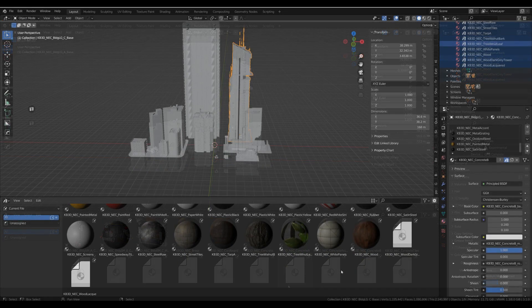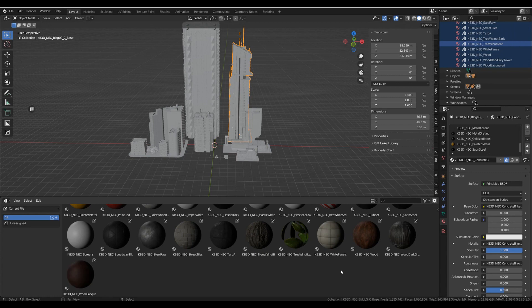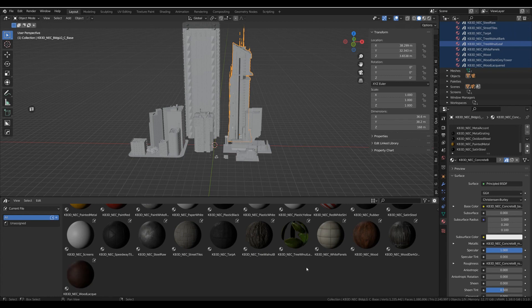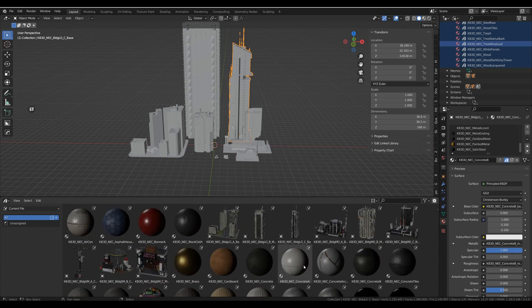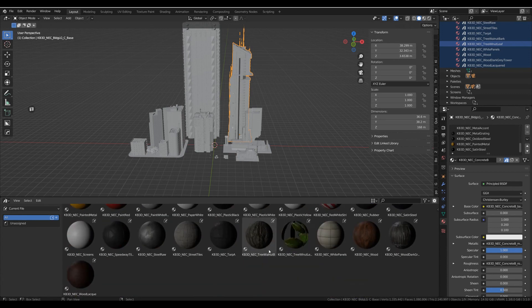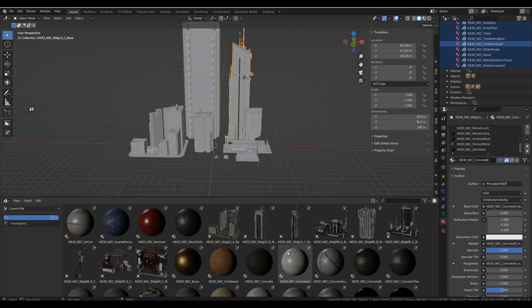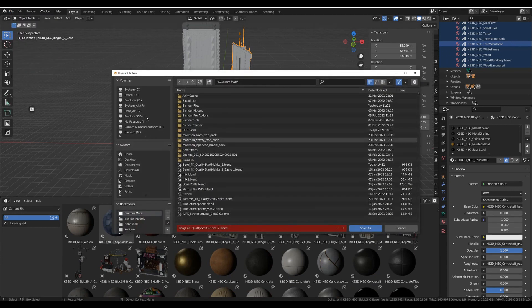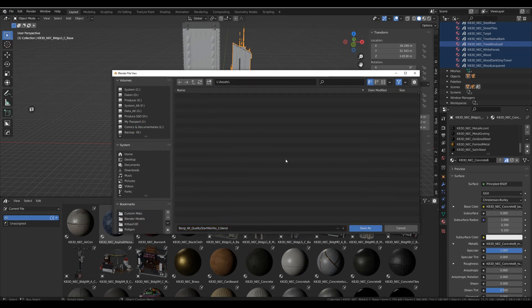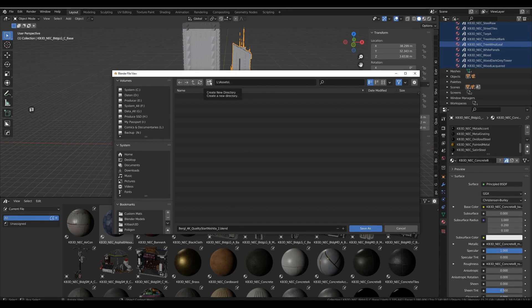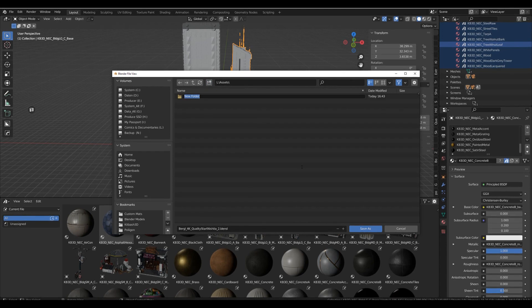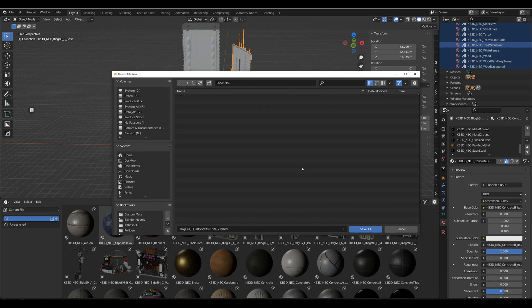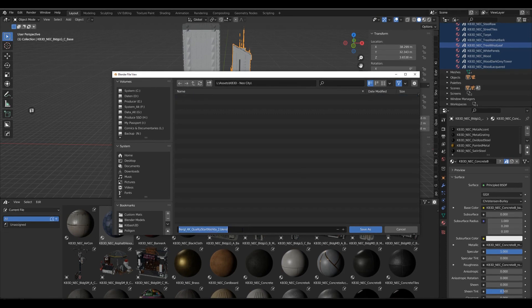Let's give Blender some time to get all the previews updated. All the material previews have been updated — it took a couple of minutes. Now what we're going to do is save this file. Go to Save As and put it in a dedicated place — I have a folder called 'assets'. I'm going to put it into a separate folder called 'KB3D Neo City' and save it there.